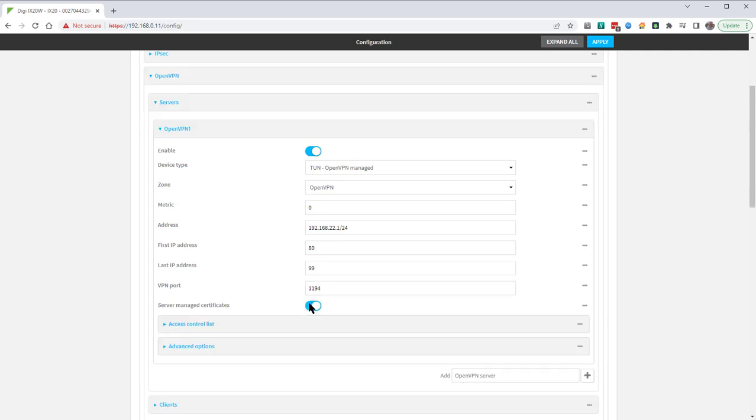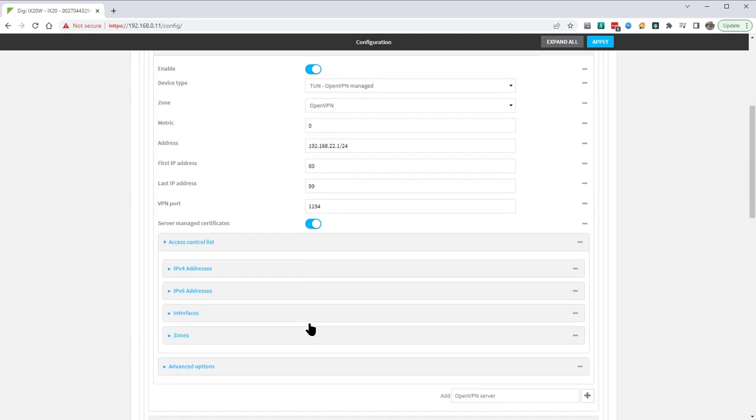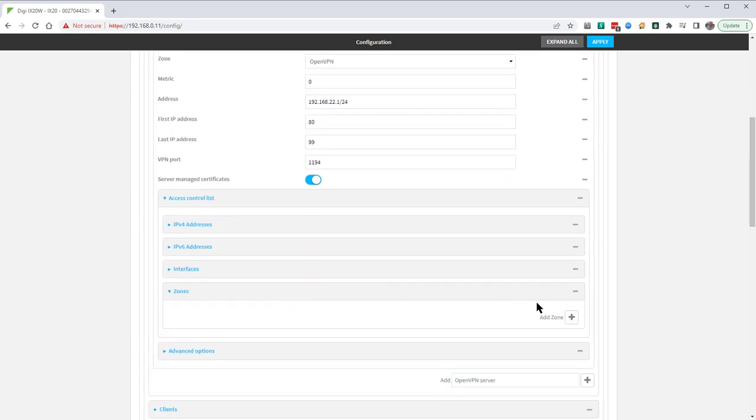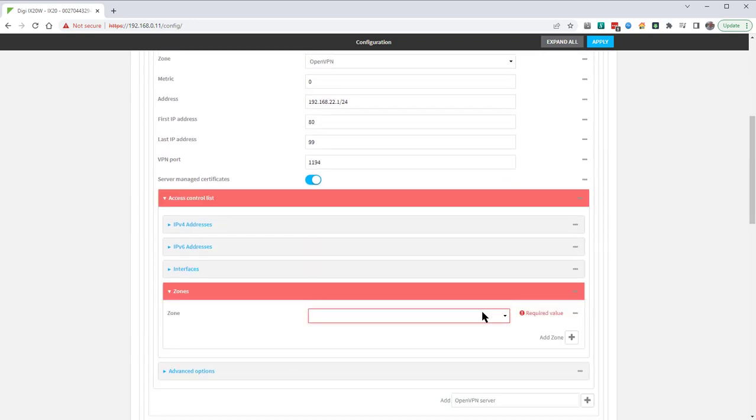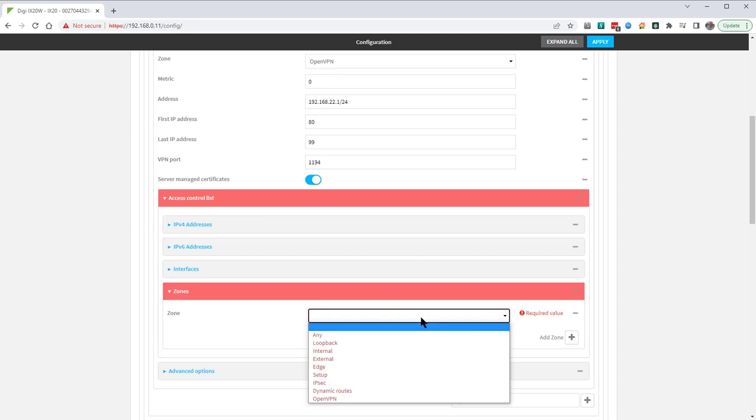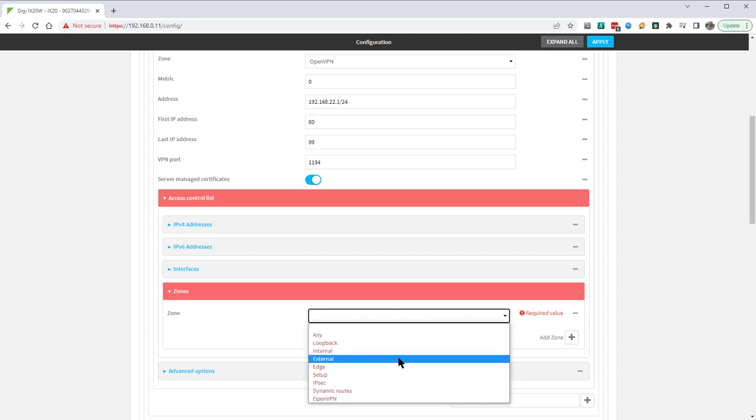A firewall zone needs to be added to the access control list to ensure that the OpenVPN server only runs on the specified interface. Add in the zone and set this to external.